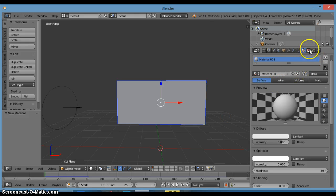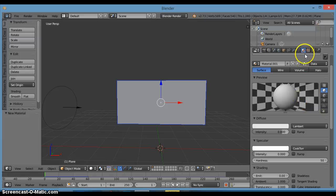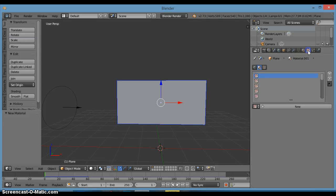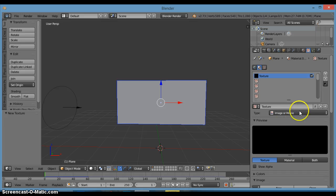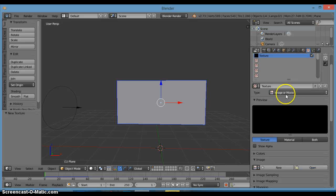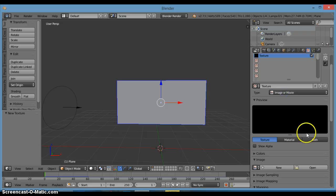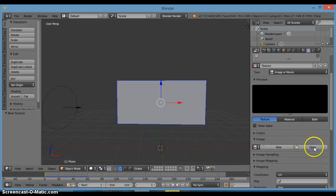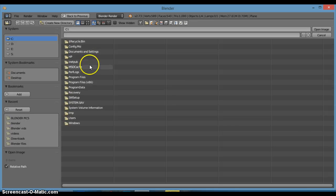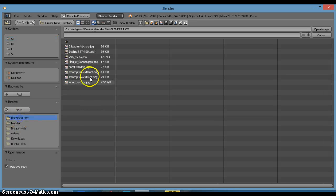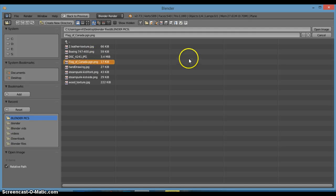We'll go into the texture paint slot there and click new. Make sure this is set to image or movie and then just click open. I downloaded this off Google and it just gave me the flag. Okay, right there, flag Canadian flag there.